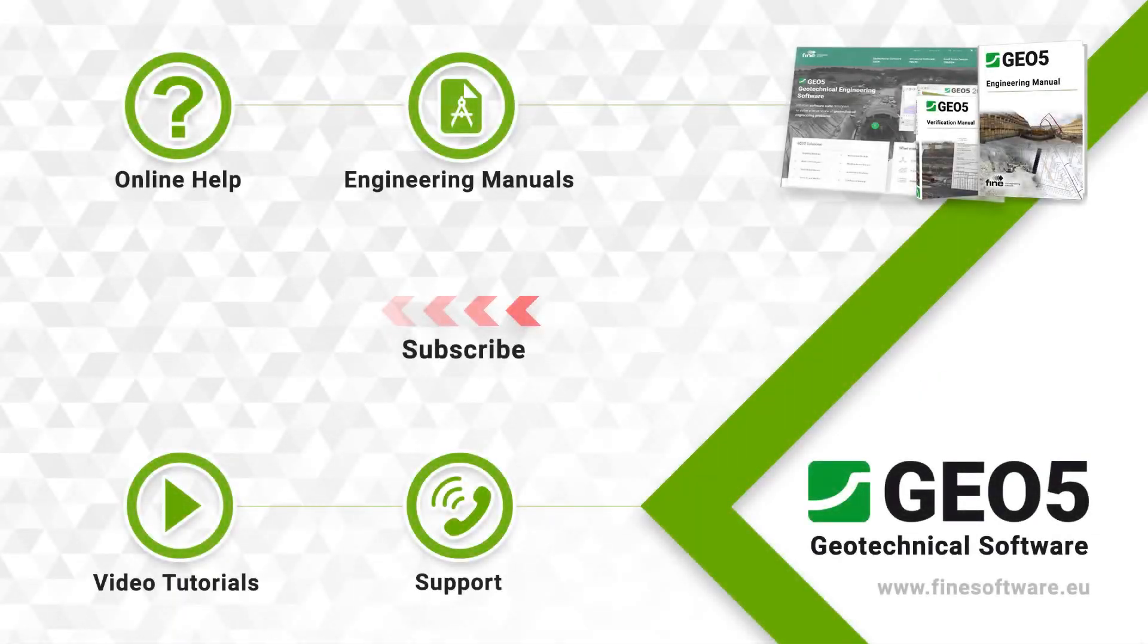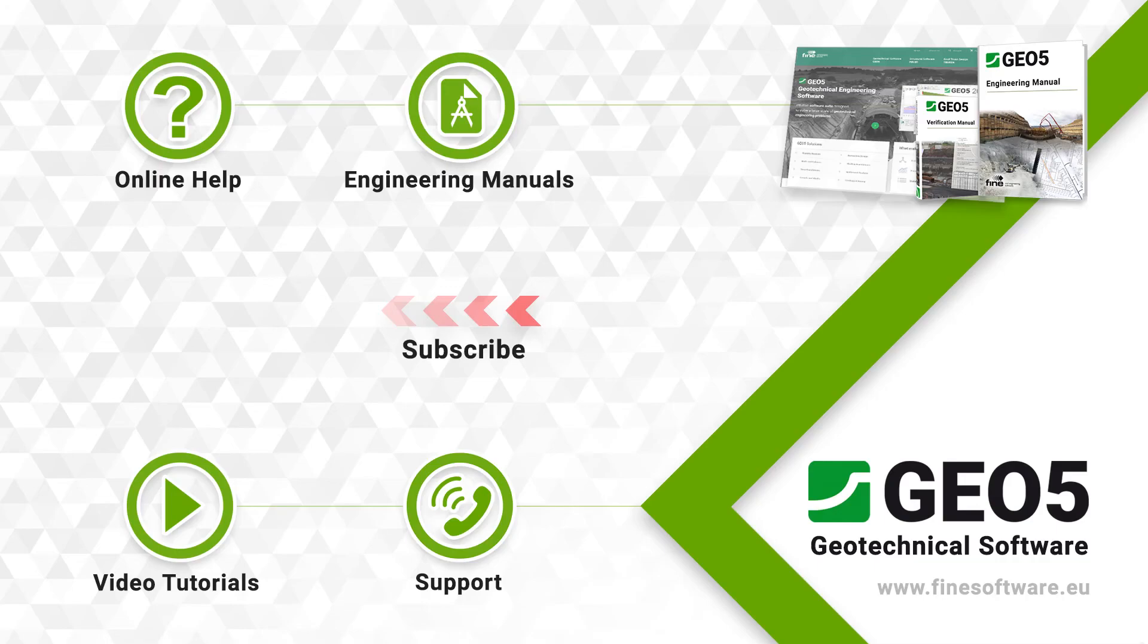For more information, subscribe to our YouTube channel or visit our website, www.finesoftware.eu.